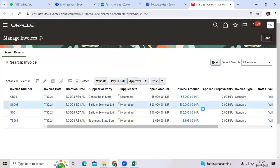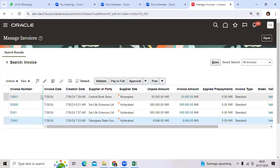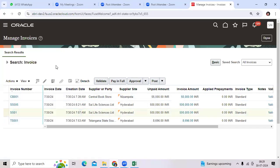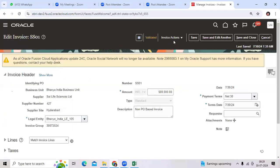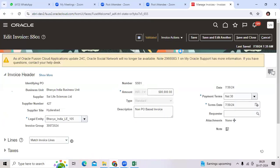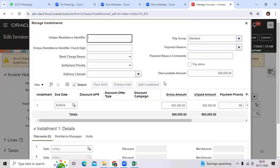I created one invoice, example SS01. To place the hold, go to Edit, then go to Installments.